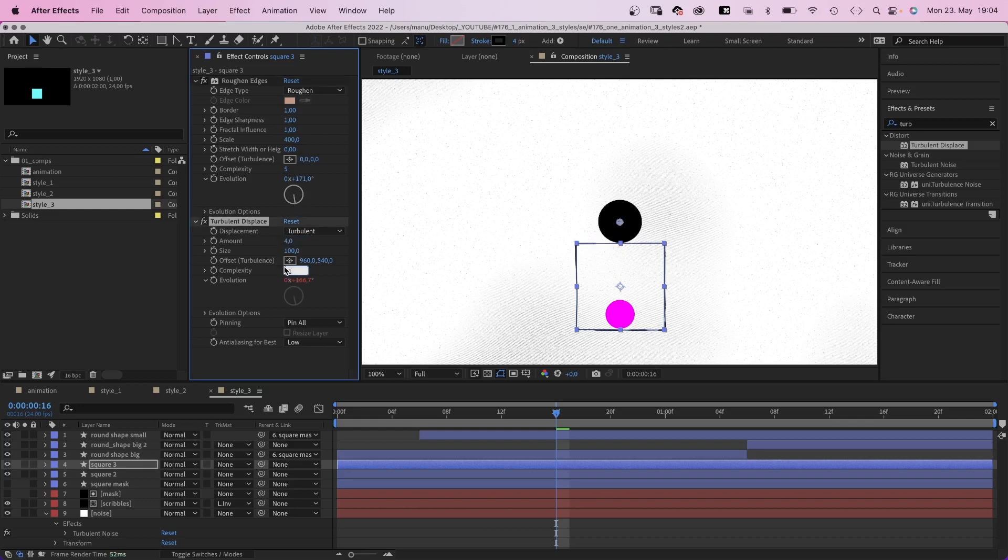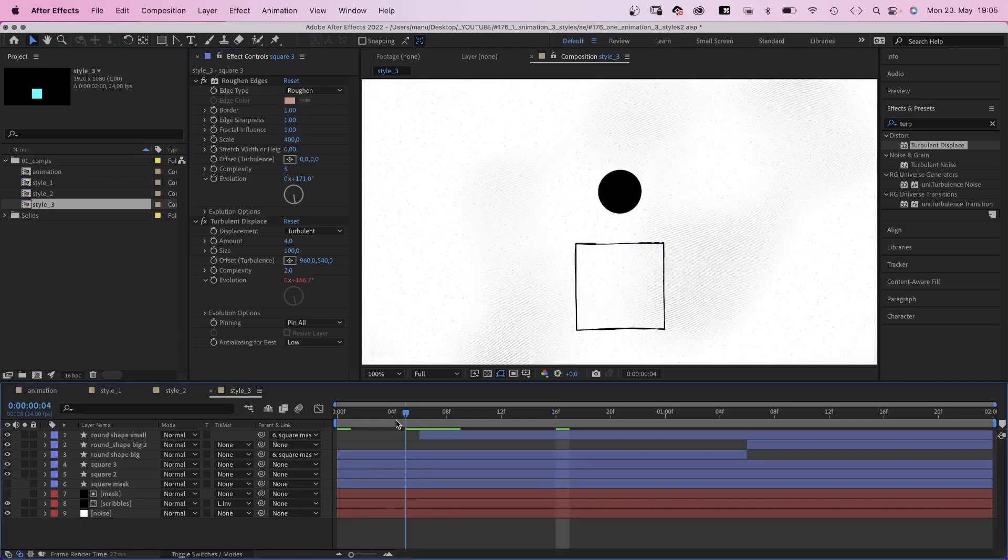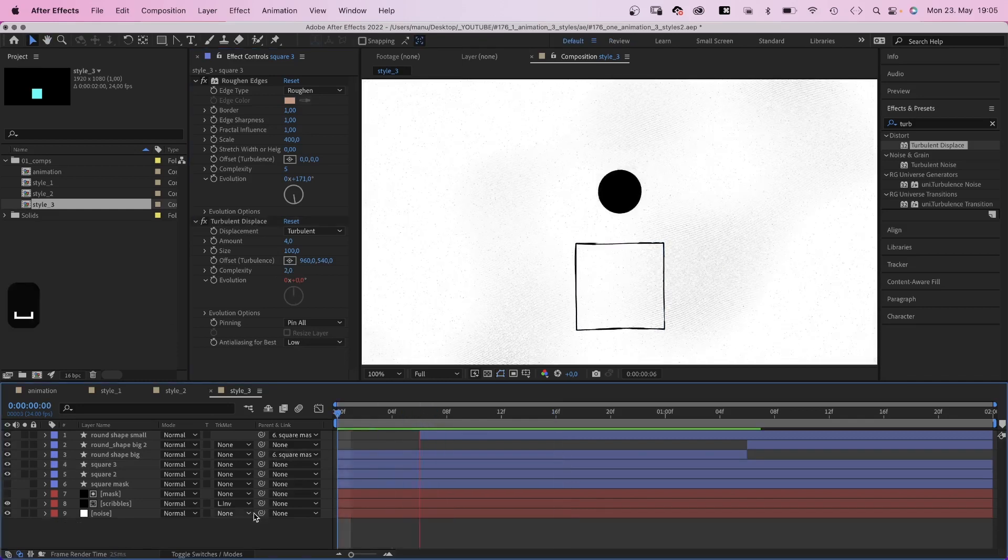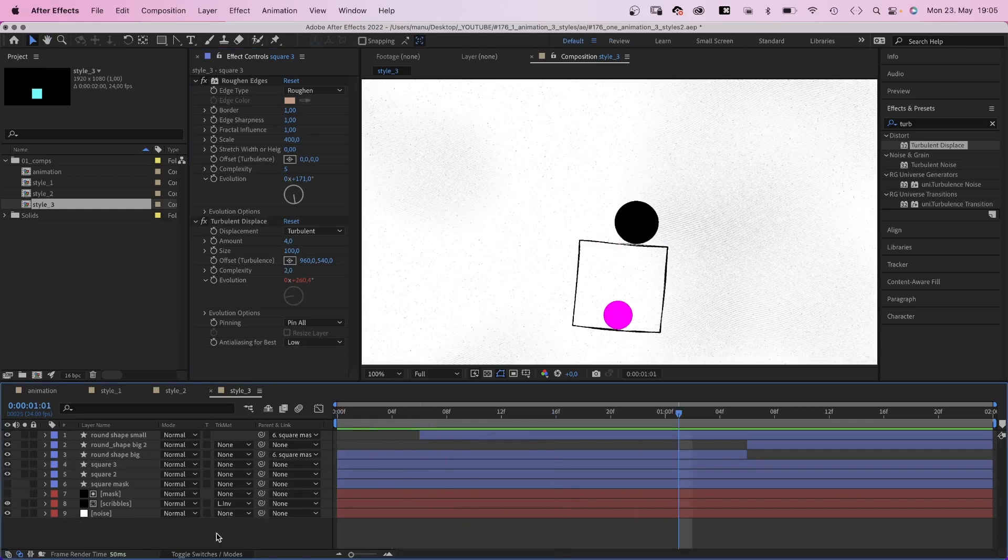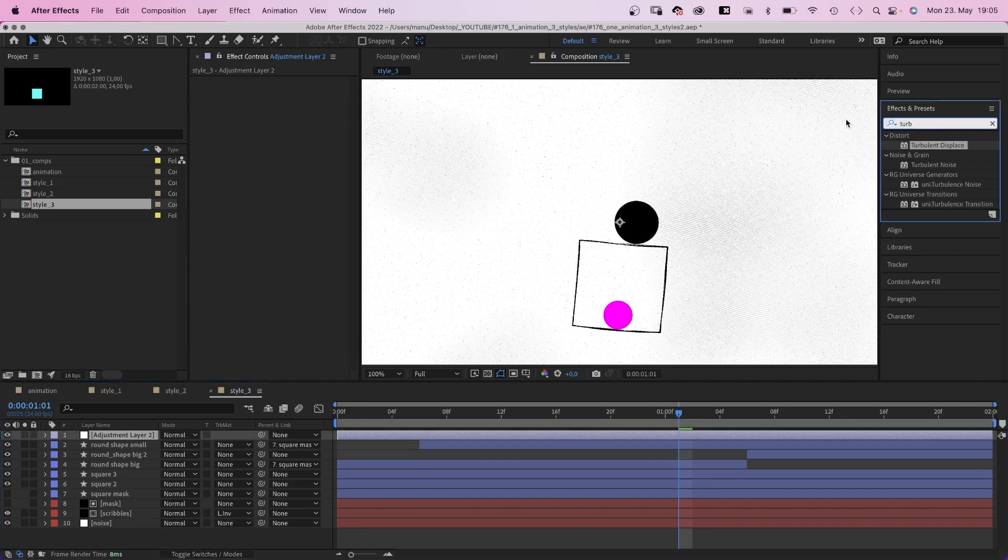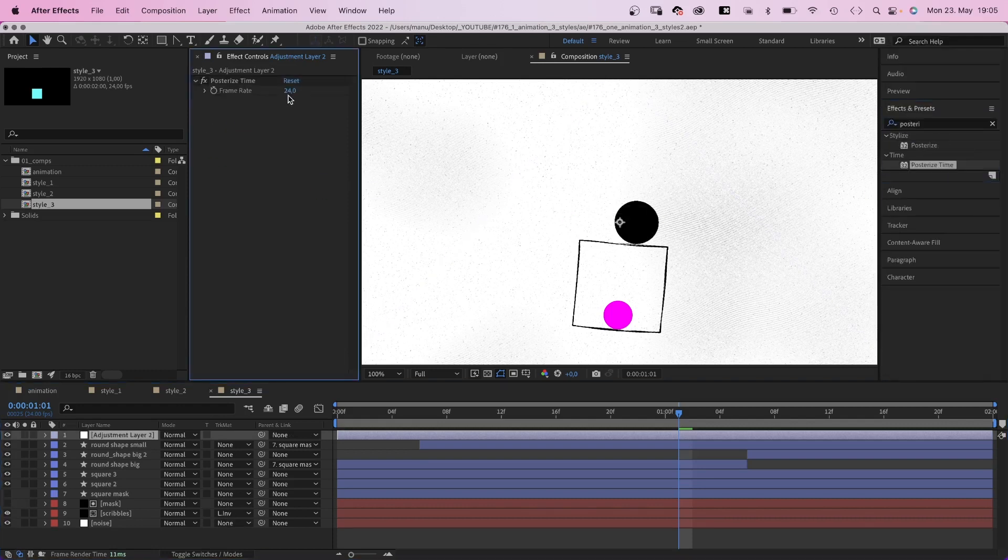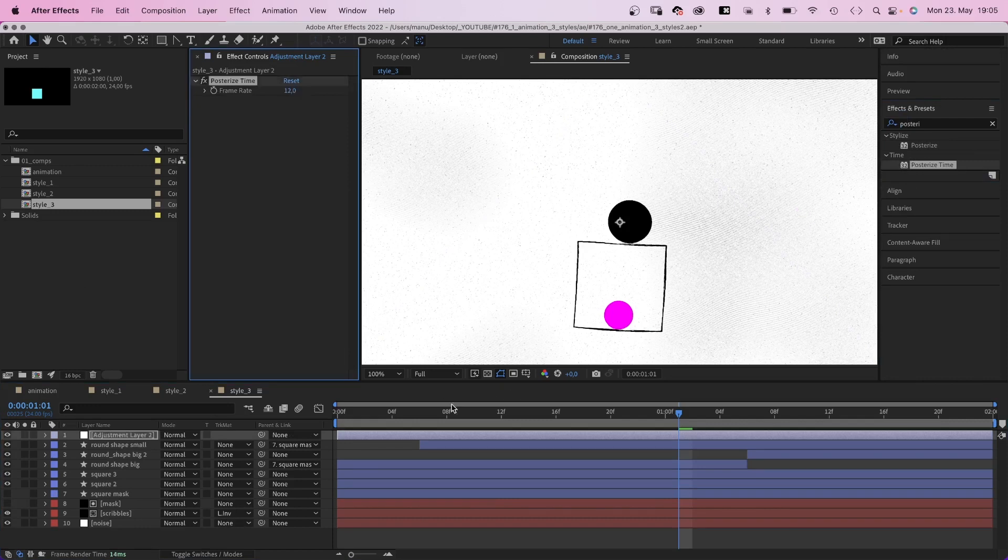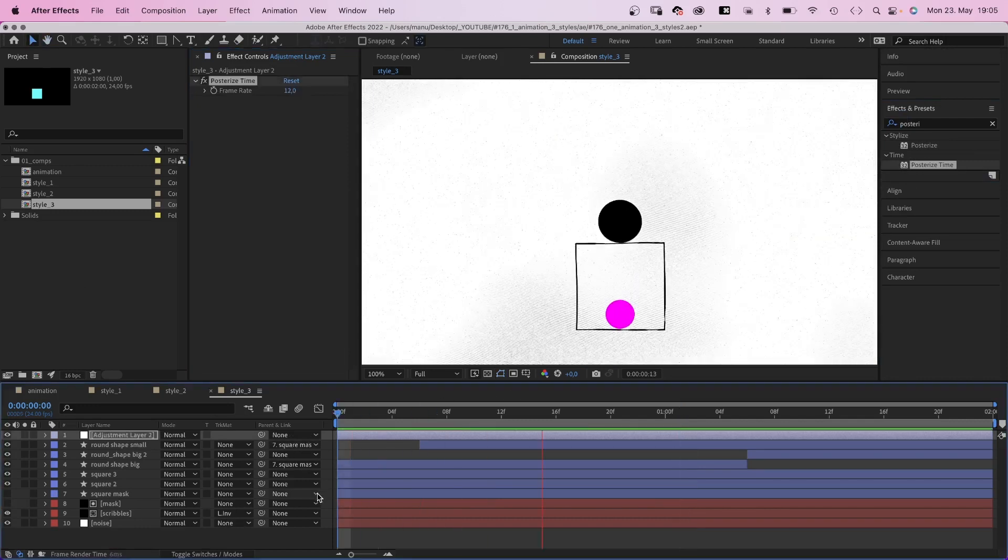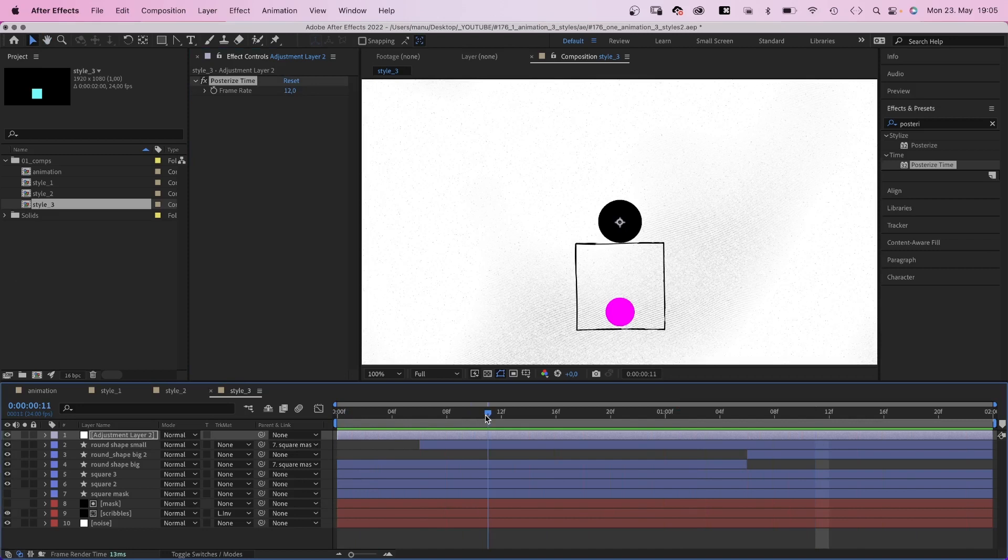Typical for handmade animations is 12 frames per second. So we add an adjustment layer and add posterize time to reduce the frame rate to 12 frames per second. That's much better.